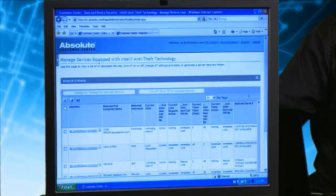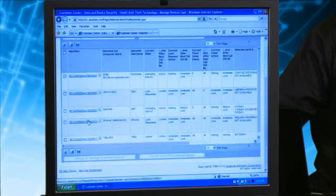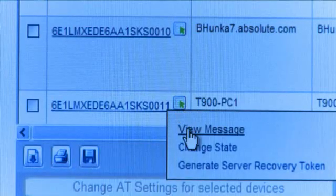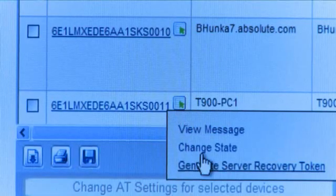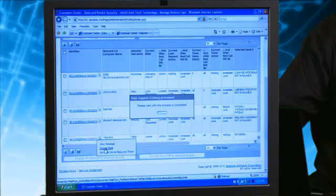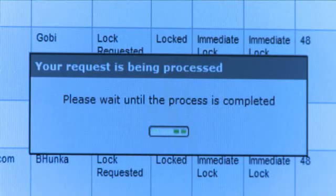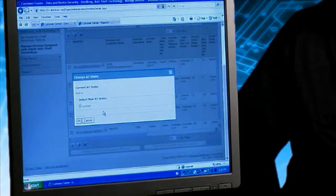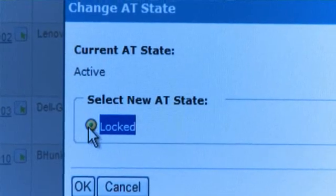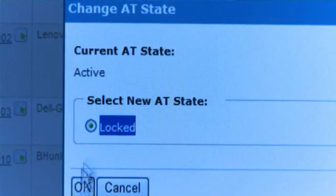The asset manager logs into our management console called Customer Center and navigates to the specific device, which we can see here. He's going to click Change State to change the state from unlocked to locked. As you can see, the current state is active. We're going to change it to locked and click OK.